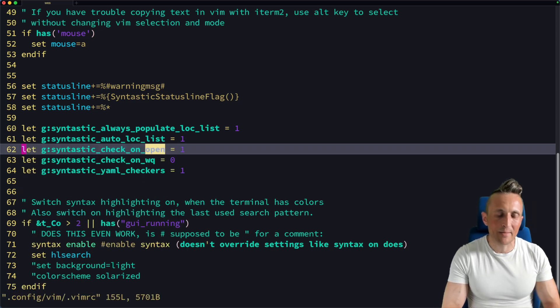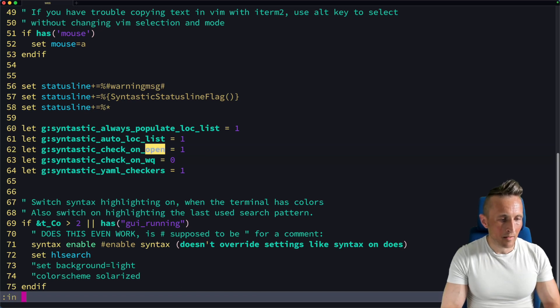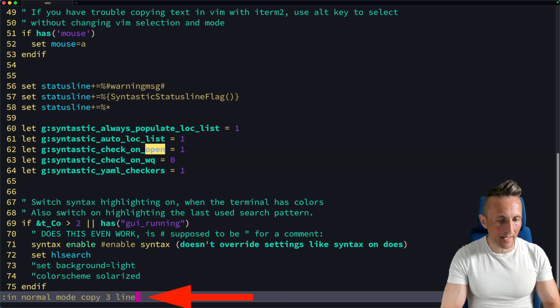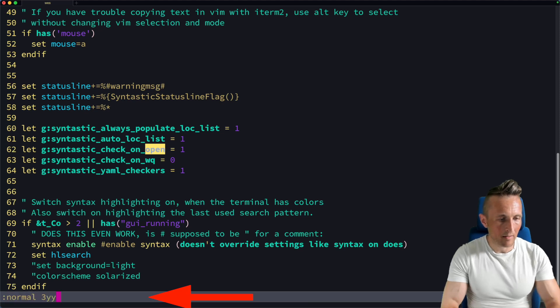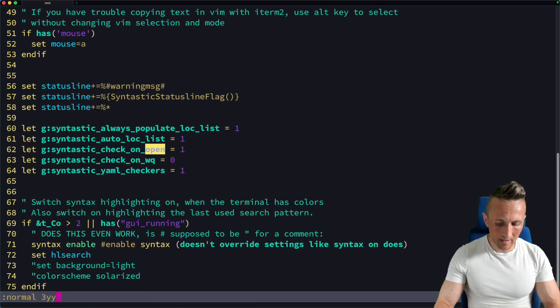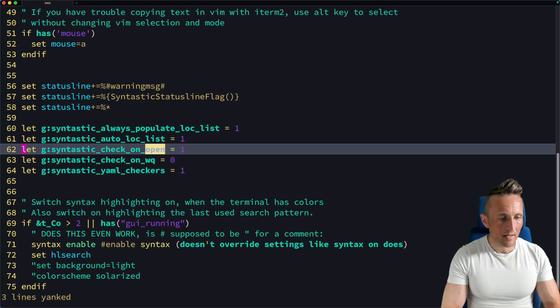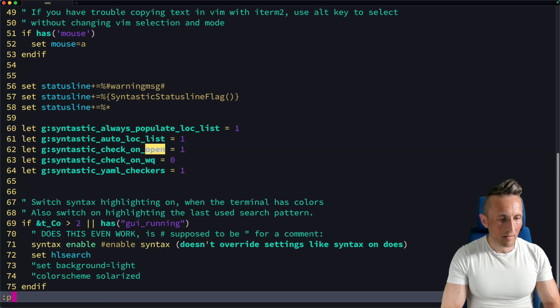What if I want some help with normal mode, for example, to copy some lines. So what if I put in normal mode, copy three lines. Control B. All right, there's normal mode 3yy where I run that. Cool. That's three lines yanked. And then paste.